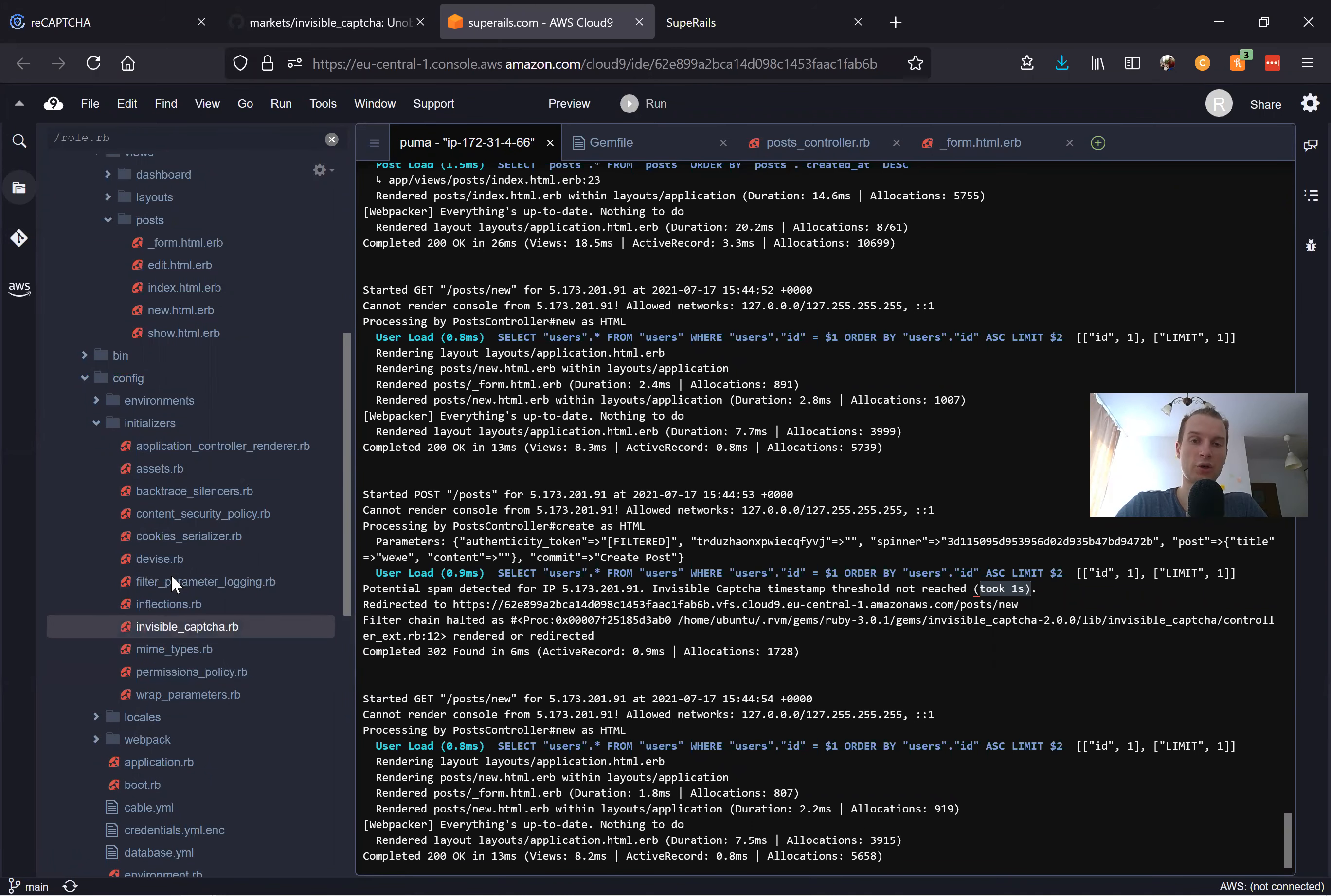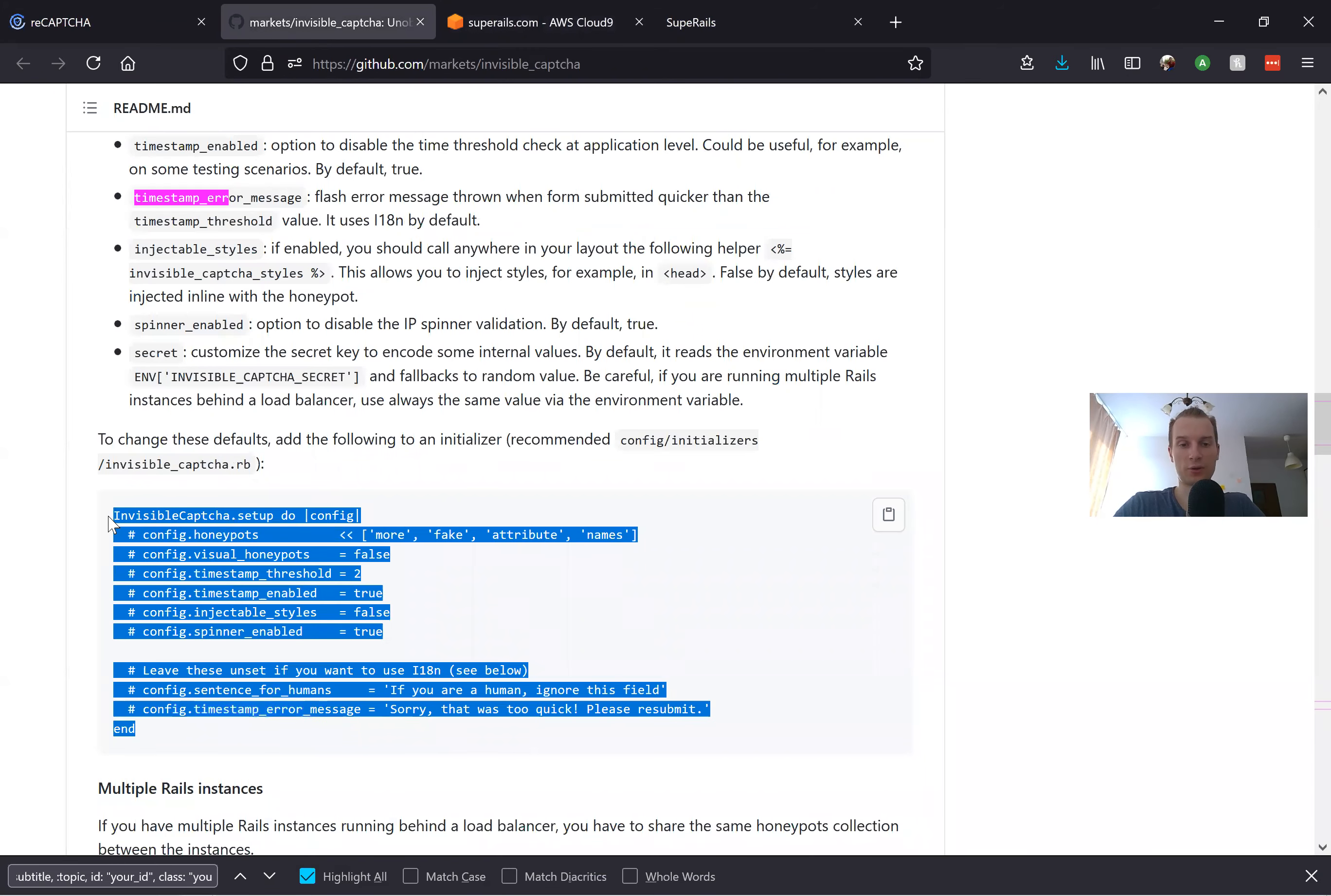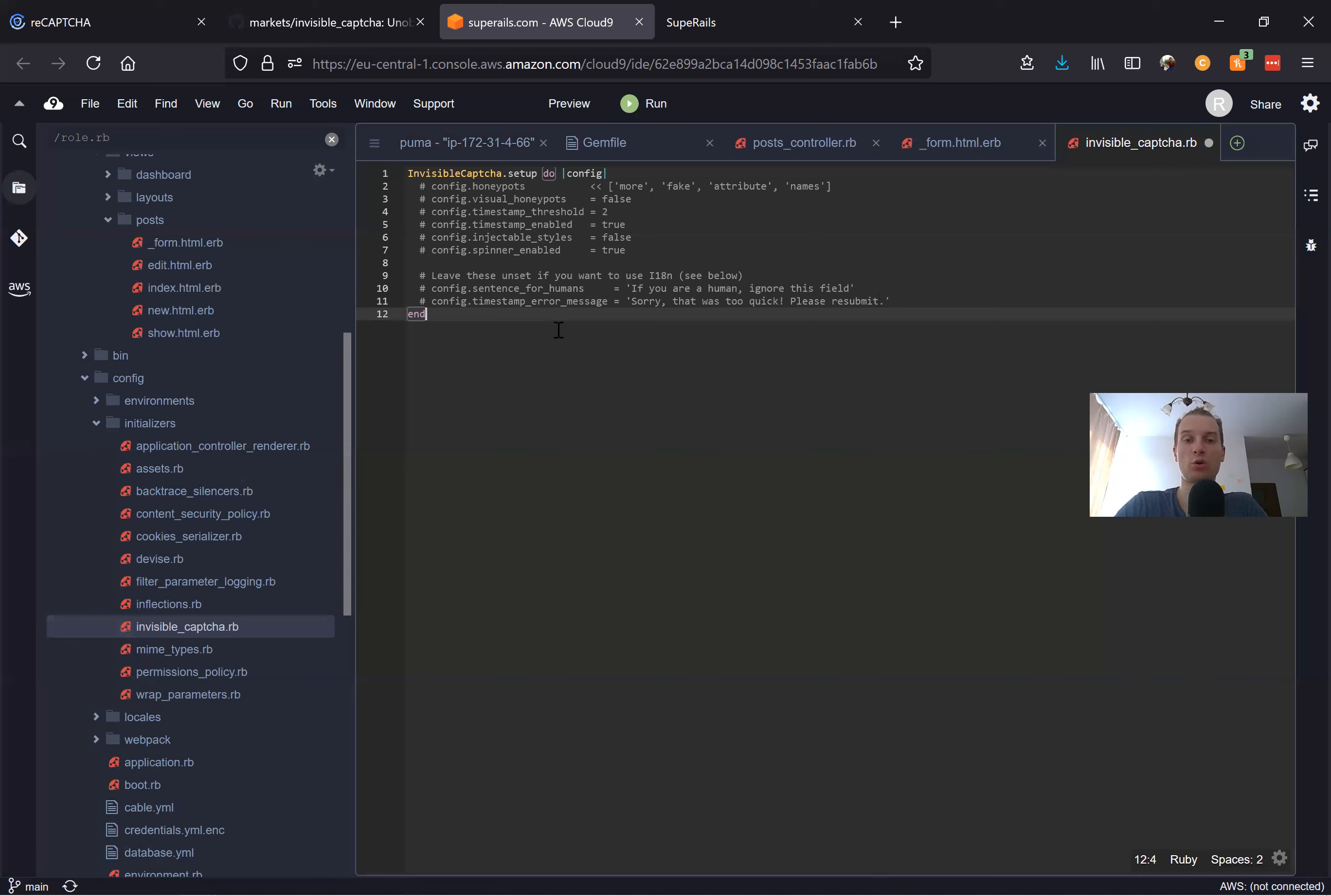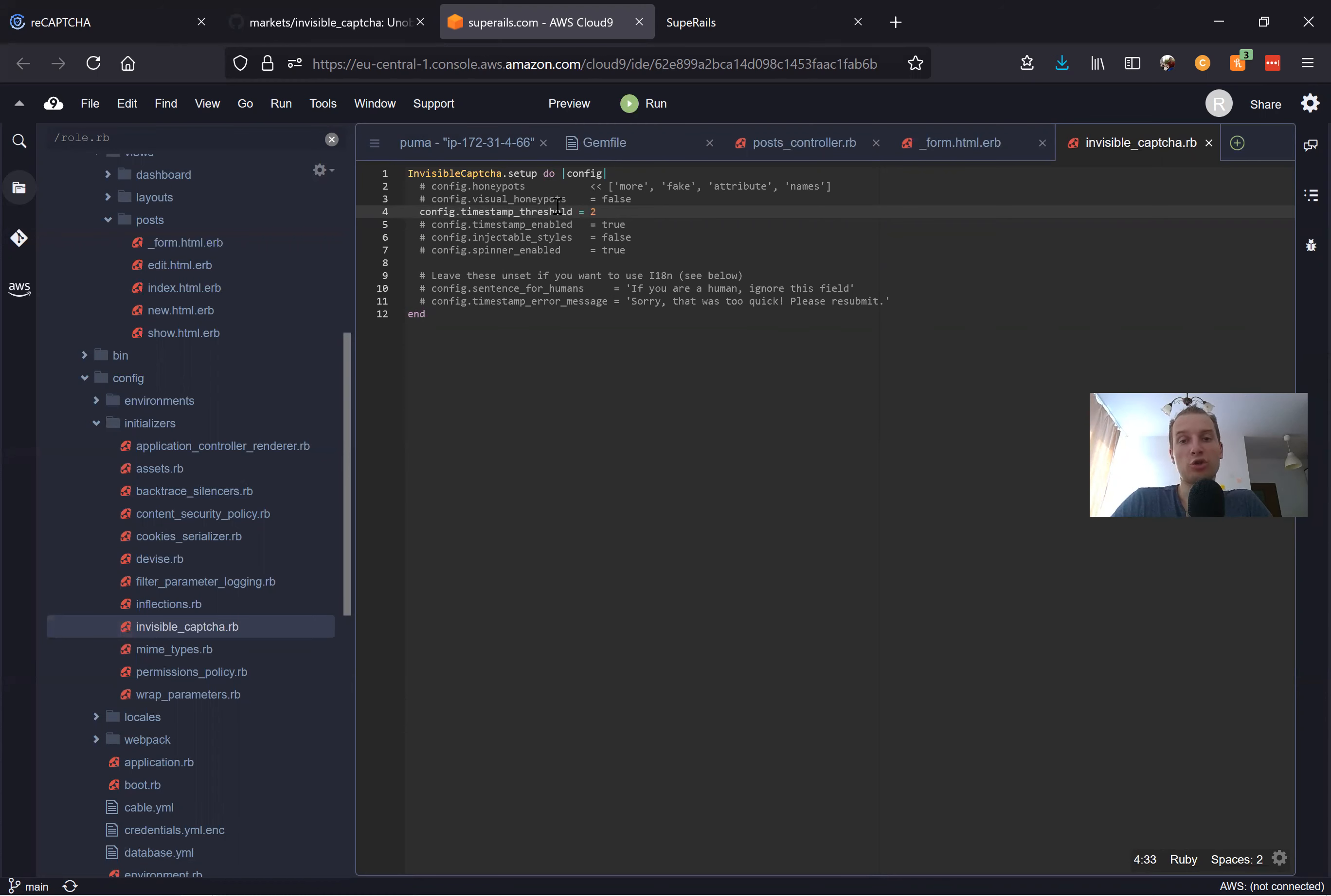We will create this file invisible_captcha.rb and add the default settings. By default there will be nothing, but it will be easier for us to whitelist or to change something. You see we can change the timestamp threshold to be another quantity of seconds. We can make it smaller or we can make it bigger, like two seconds for example.